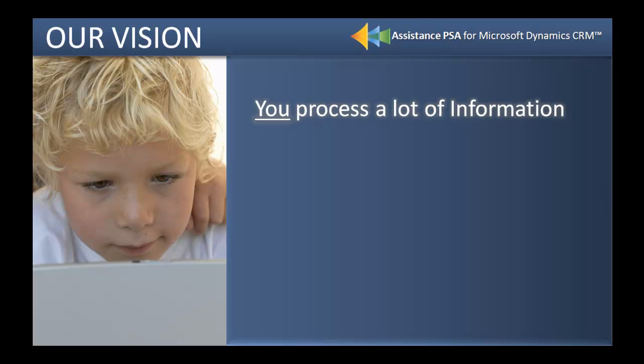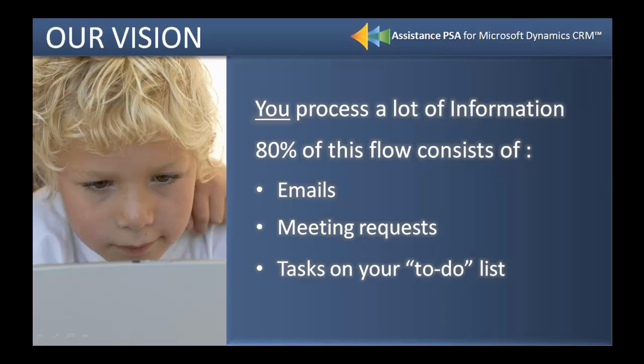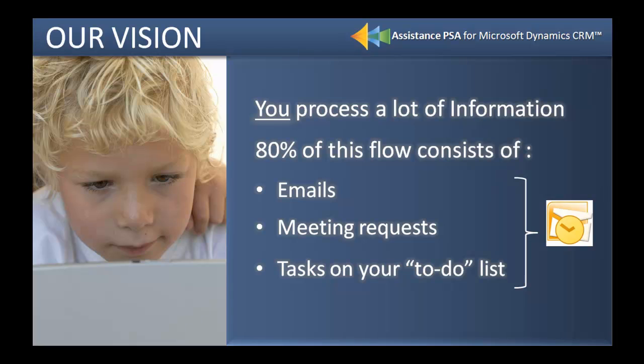As a knowledge worker, you need to process a lot of information. 80% of this flow consists of emails, meeting requests, and tasks on your to-do list. And for many of you, Outlook is the main application used for managing this flow.